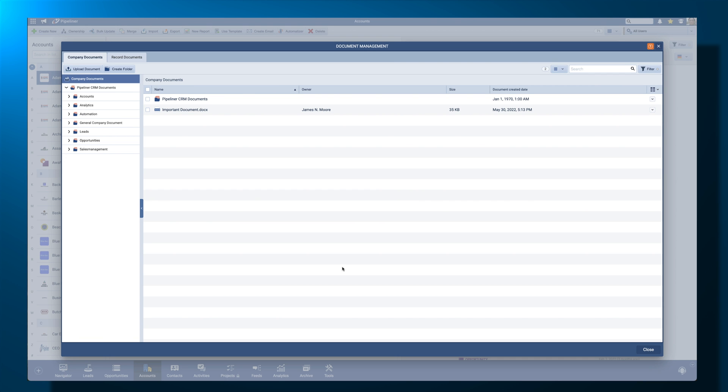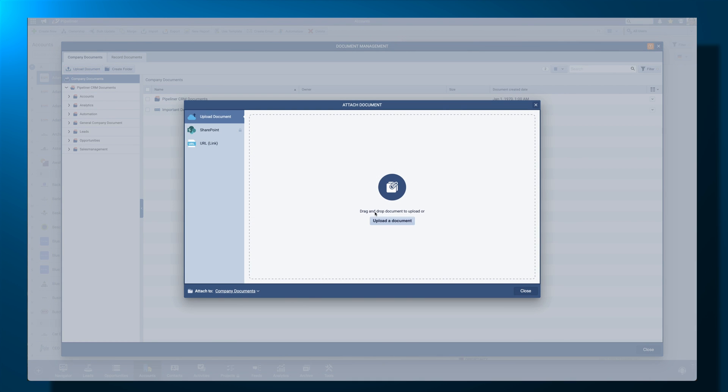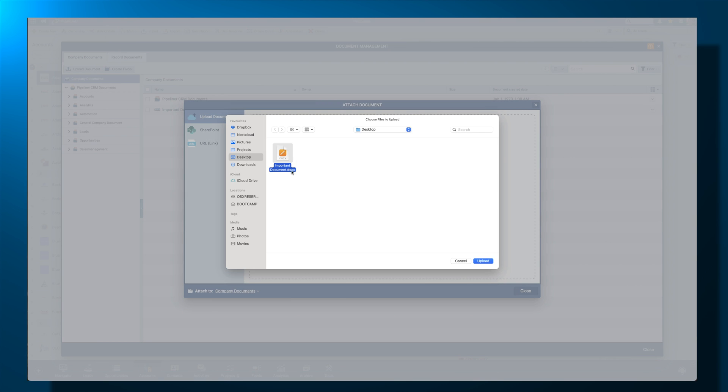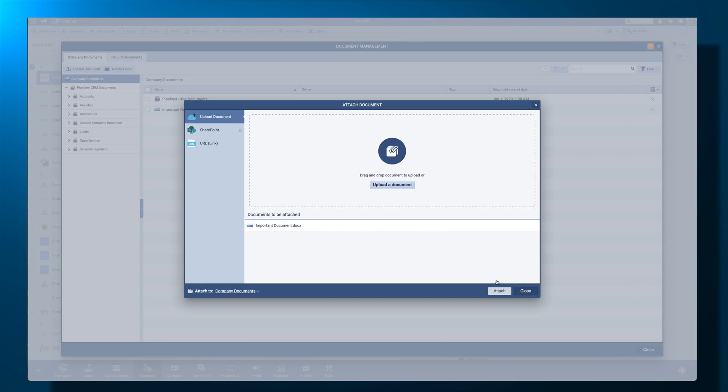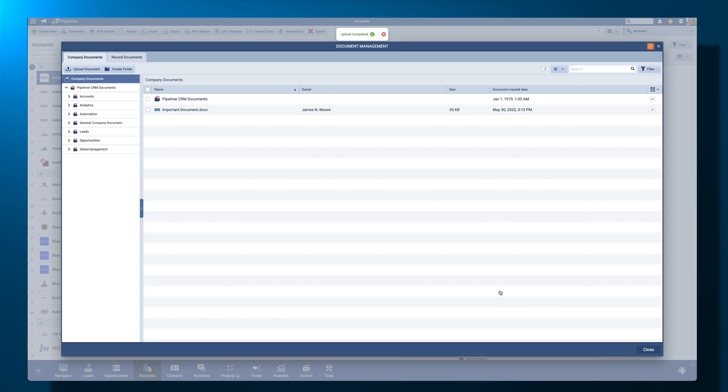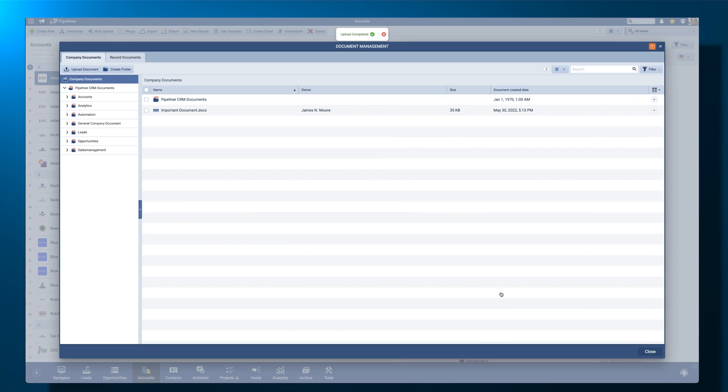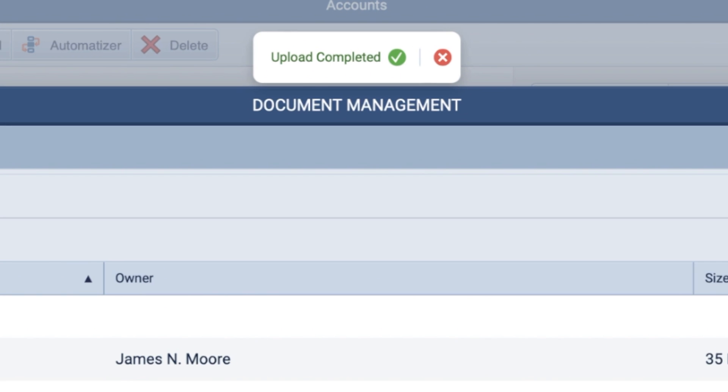New uploaded documents will default to the currently selected folder. Once your upload is complete, an on-screen notification will display. Uploaded a company document to the wrong folder?